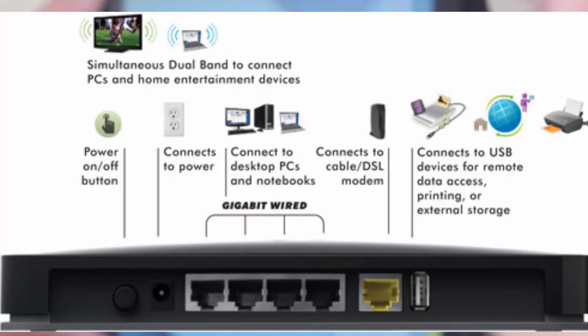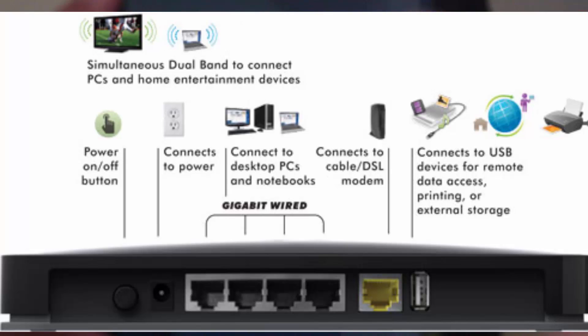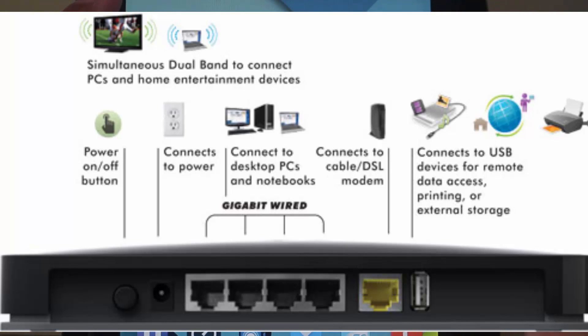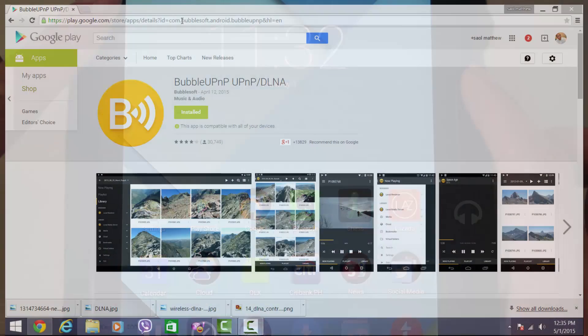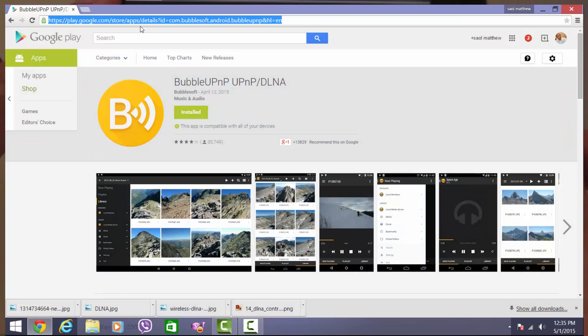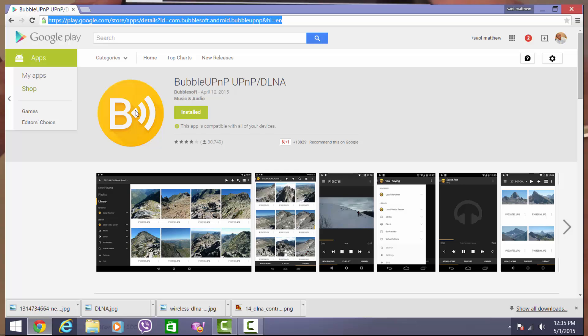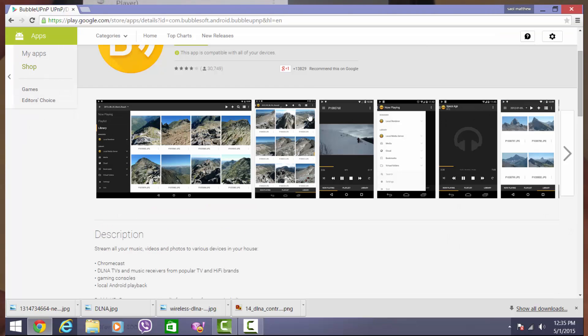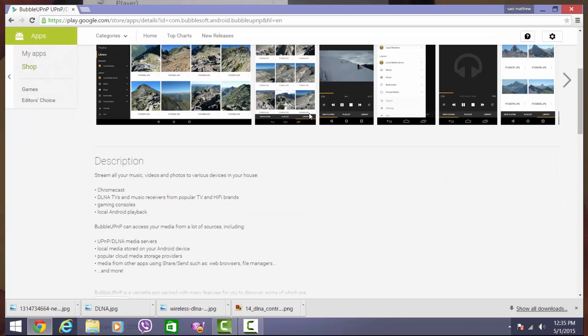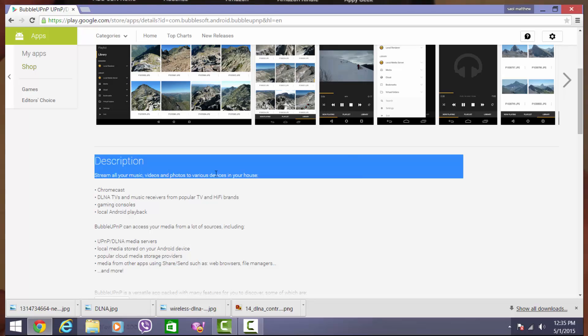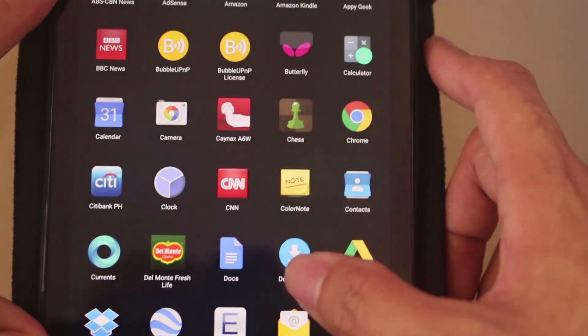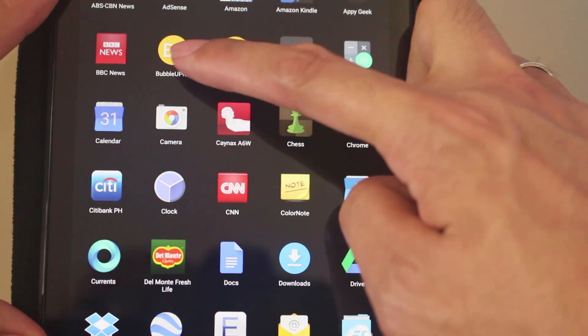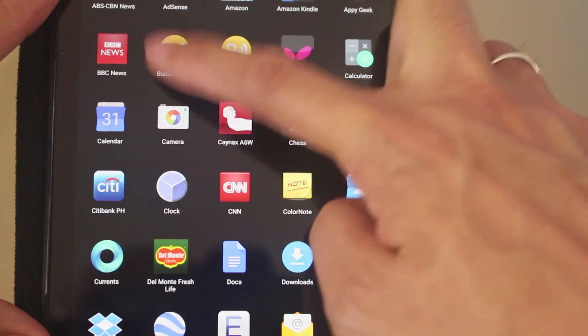So one way of streaming videos, music, and pictures is using Bubble UPnP. So for example, in my tablet, this is a Nexus 7, I downloaded Bubble UPnP. So this is the Bubble UPnP icon.